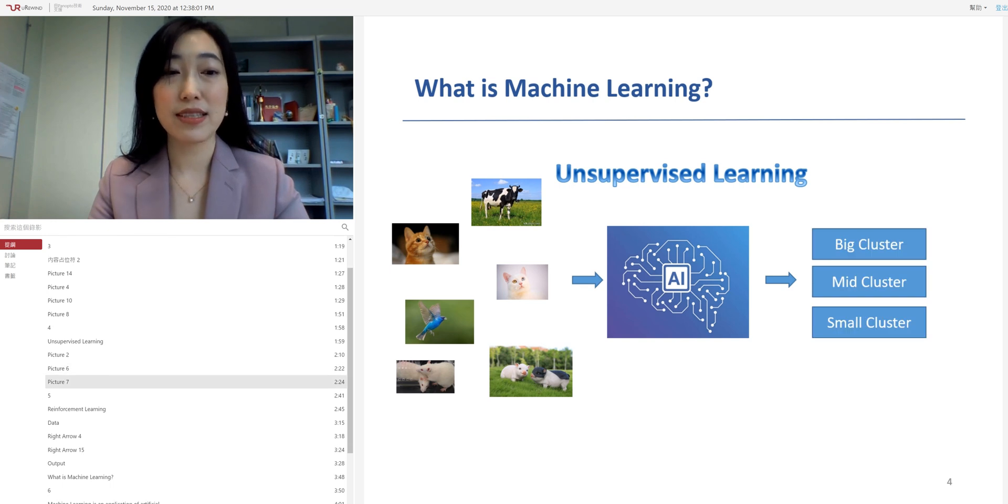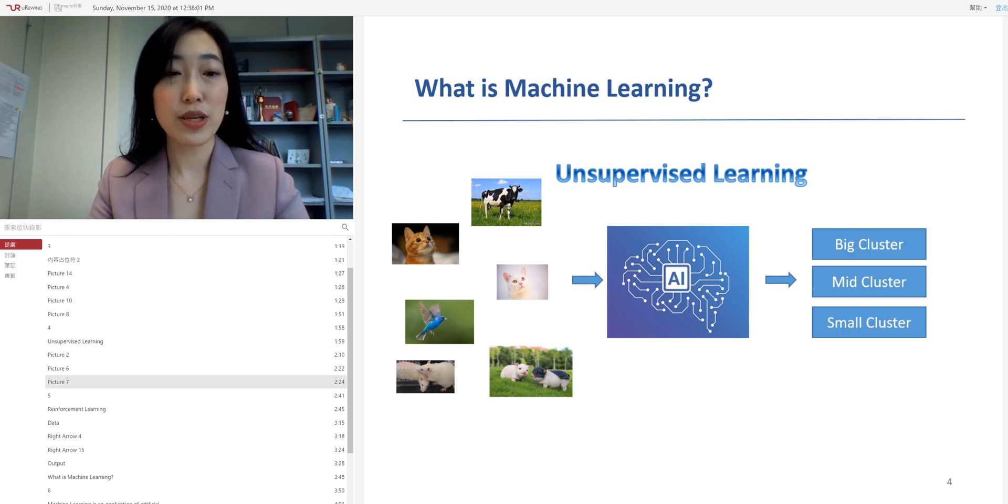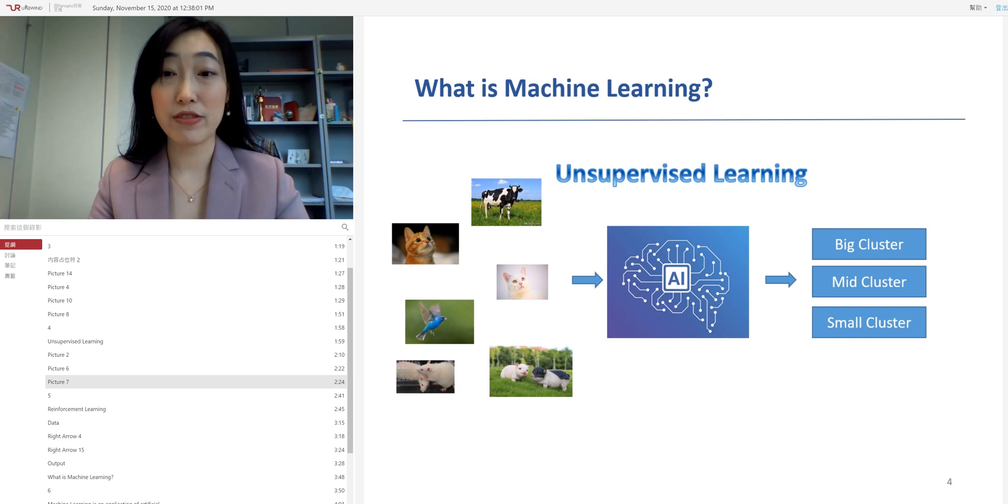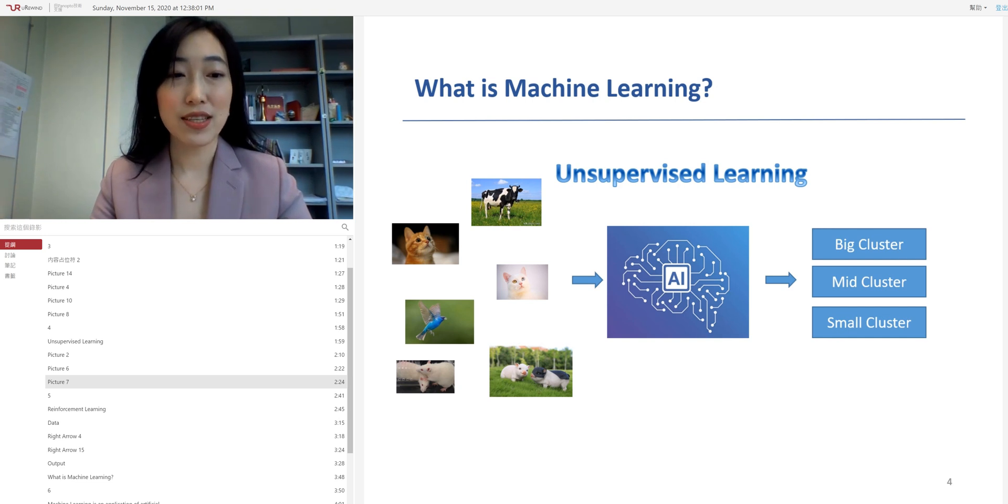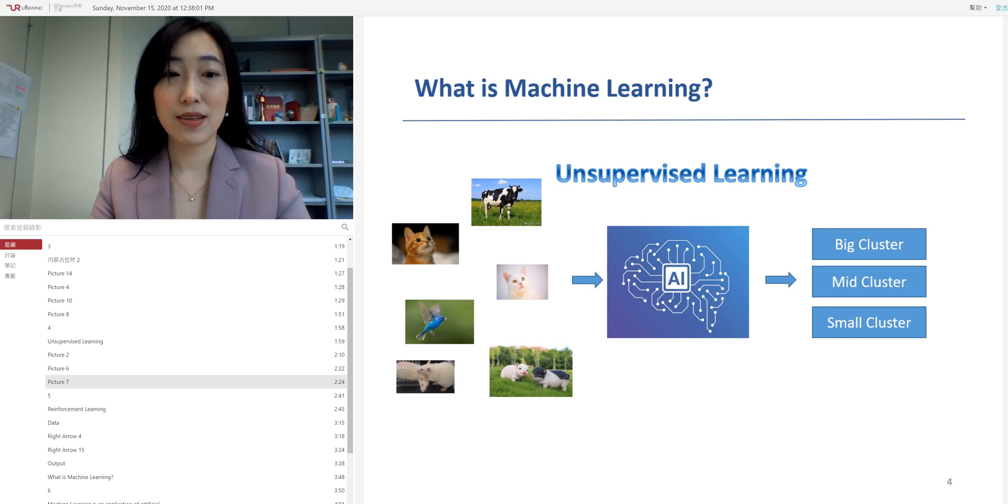Now, for example, in this learning algorithm, we create clusters of animals with different sizes. Here we have three clusters, the big cluster, the mid size cluster, and the small cluster.